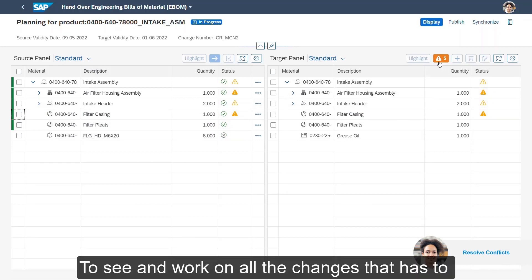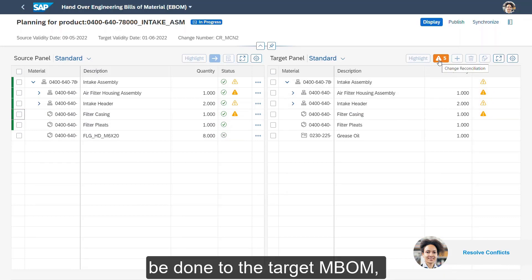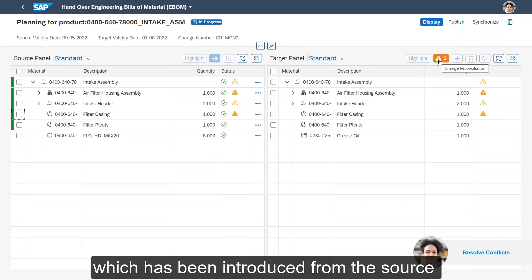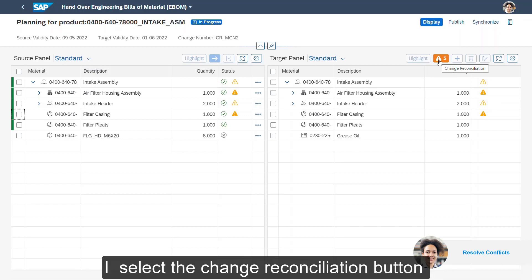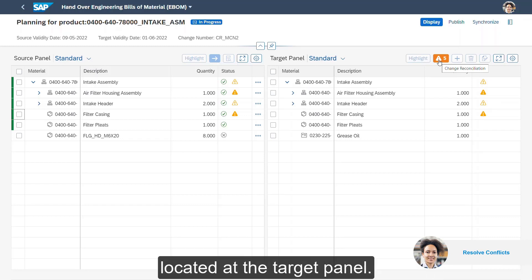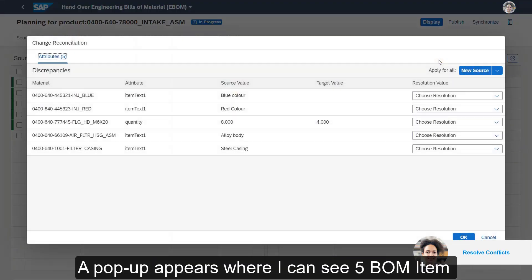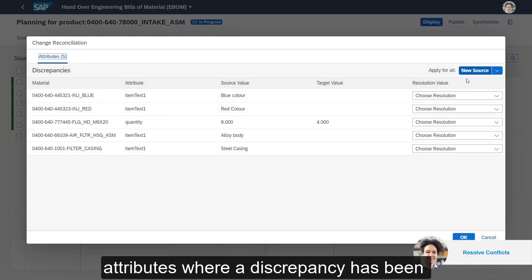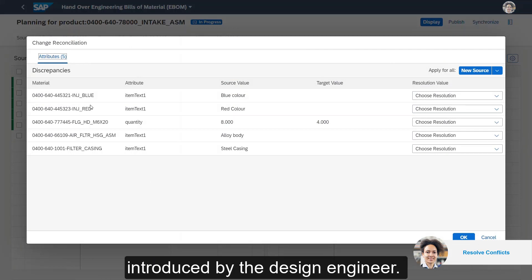To see and work on all the changes that have to be done to the target mBOM which have been introduced from the source eBOM, I select the Change Reconciliation button located at the target panel. A pop-up appears where I can see five BOM item attributes where a discrepancy has been introduced by the design engineer.